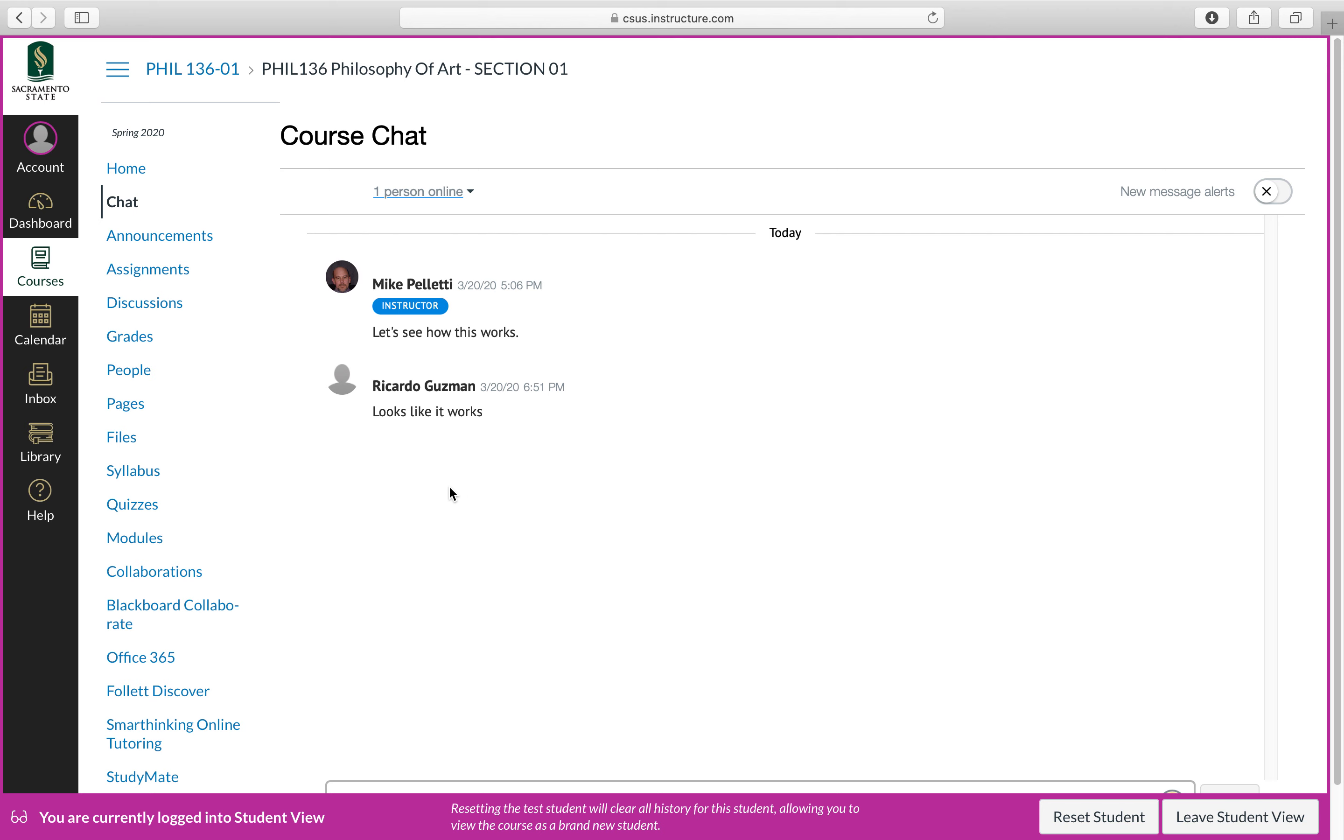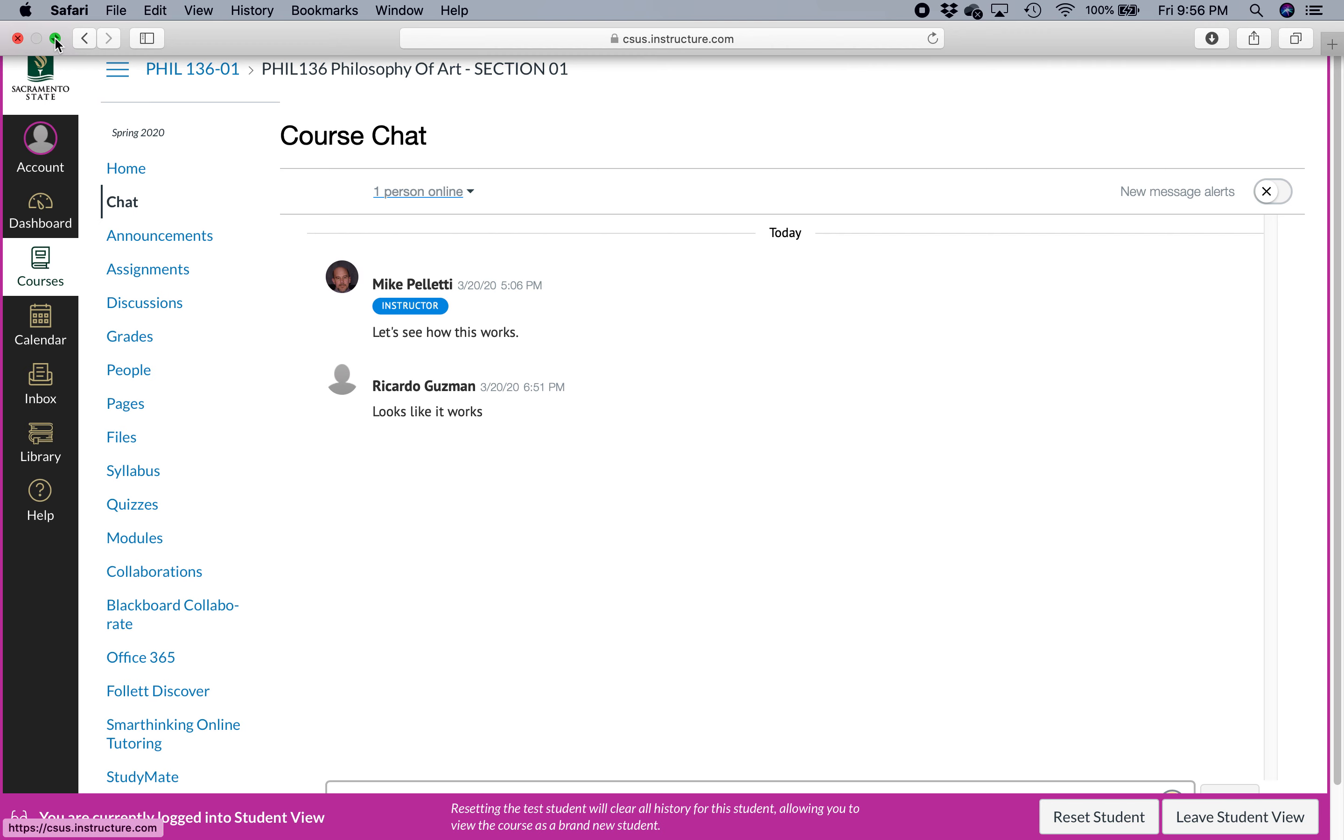All right. So that's how the class is going to be structured. Good luck with the online environment. I think this is going to work well. All right.